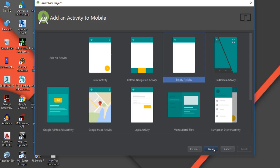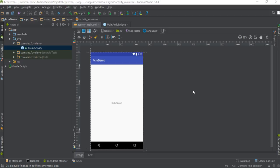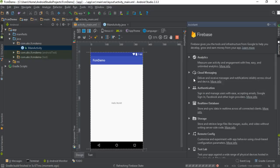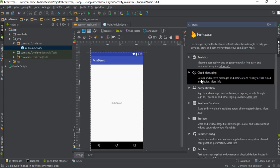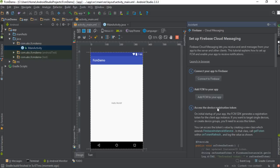The project has been created successfully. Now I'm going to add Firebase Cloud Messaging to this Android Studio project using Firebase Assistant. To open Firebase Assistant, click Tools and select Firebase. I'm going to use Cloud Messaging, so expand Cloud Messaging and select 'Set up Firebase Cloud Messaging.'